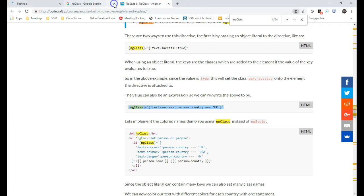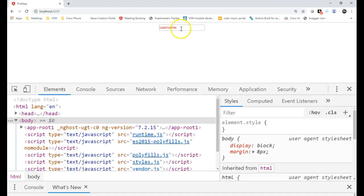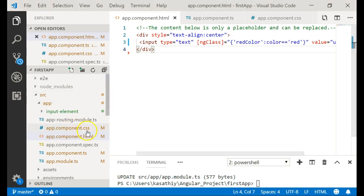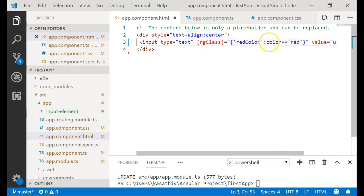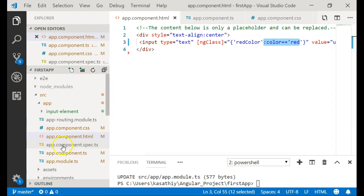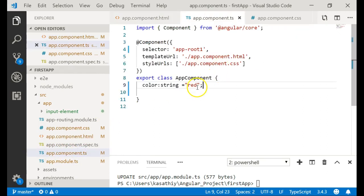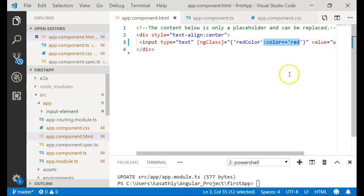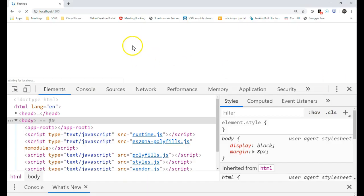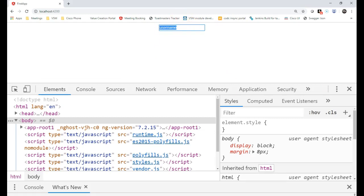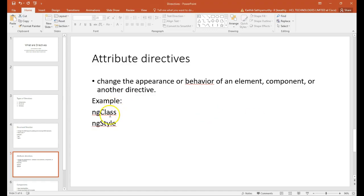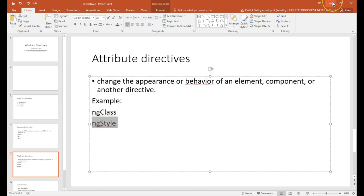You are able to see the red color font because the condition is satisfied. If you change the value of color to something else, that condition will not be satisfied and the element will not appear in red color. The next topic of discussion will be ngStyle, which we will see in the next video. Thank you.